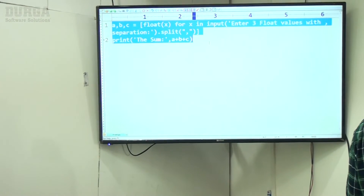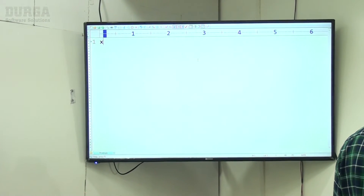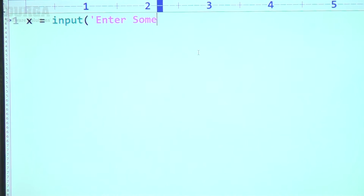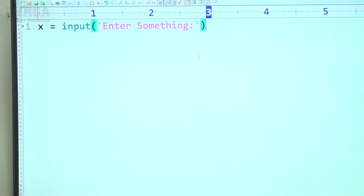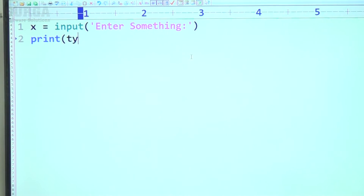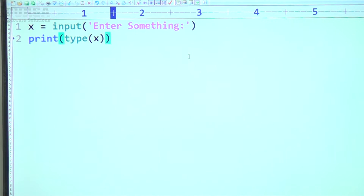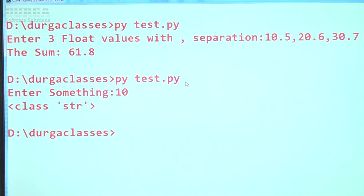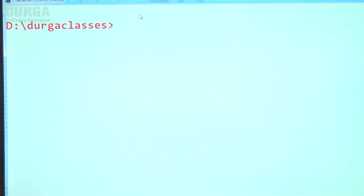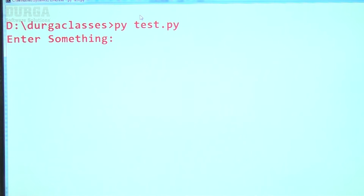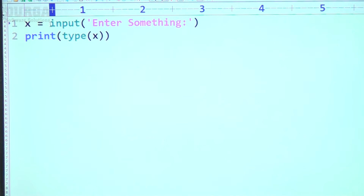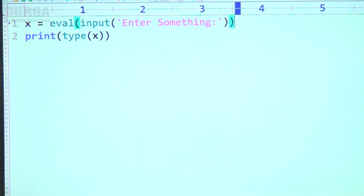Observe carefully. I'm taking x = input() — enter something. Then print(type(x)). Have a look — it is always str type only. If I enter 10.5, it is still str type. But now my requirement is to use eval().